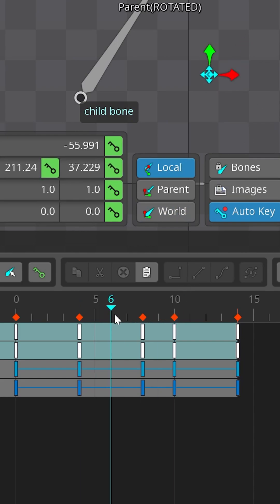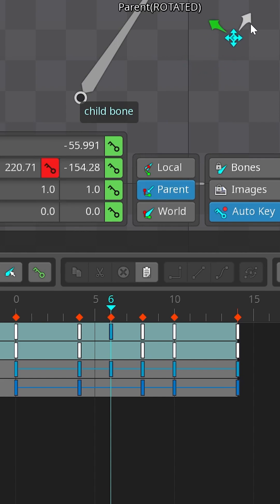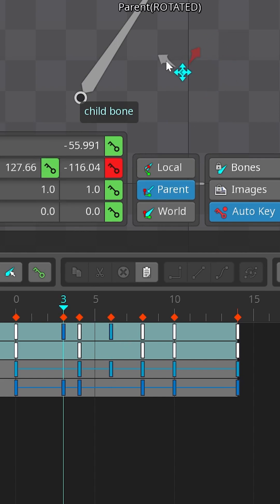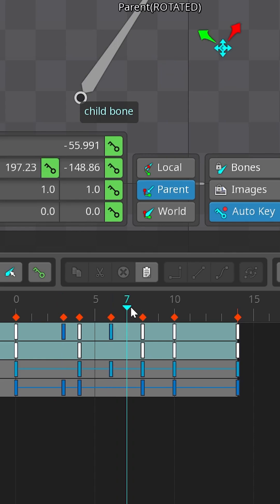To make sure you key only one axis, set the parent space first. Now if I move the bone while locking to a single axis, Spine will create a key only for that axis.